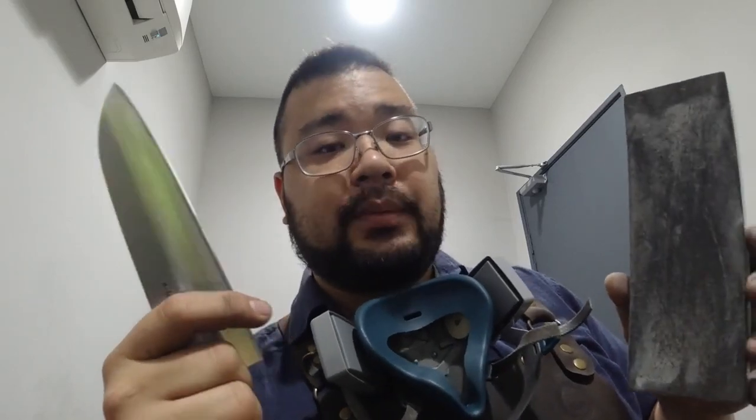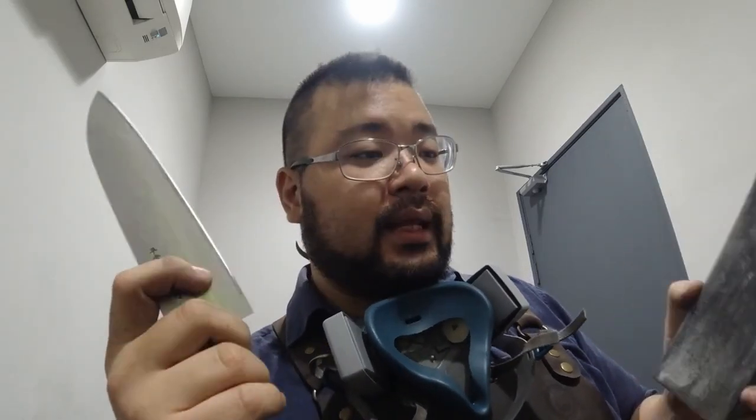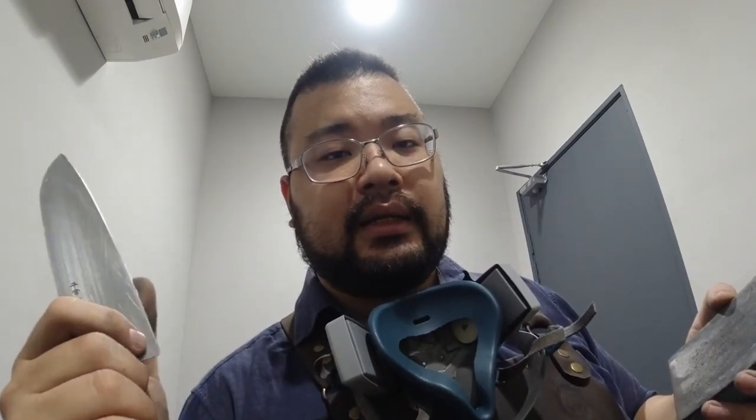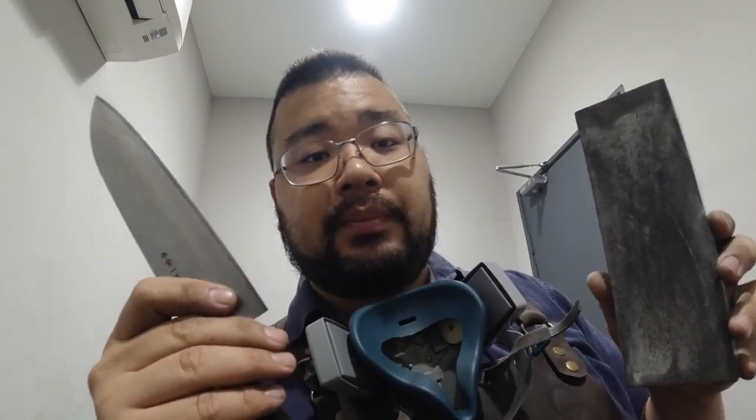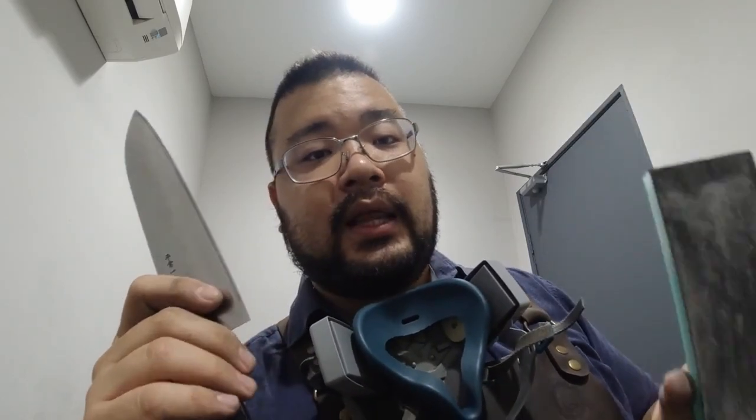If you watch some of those butcher videos, you'll notice that they'll steel a knife, do like three or four cuts and they'll steel it again because the knife doesn't cut as well. Now if you're stropping, if you sharpen the knife properly and then you strop the knife properly, then that edge could actually last you an entire day's service without too much trouble.